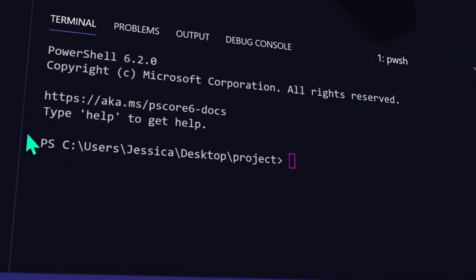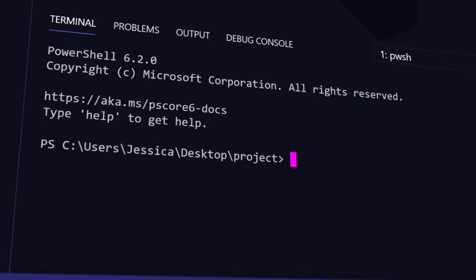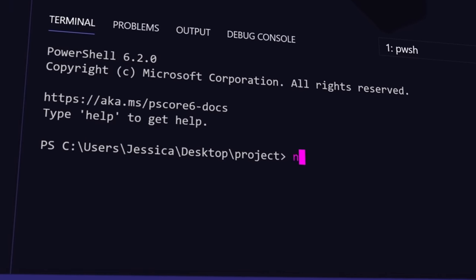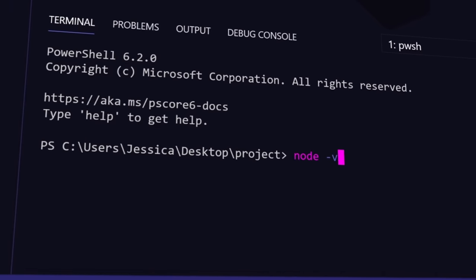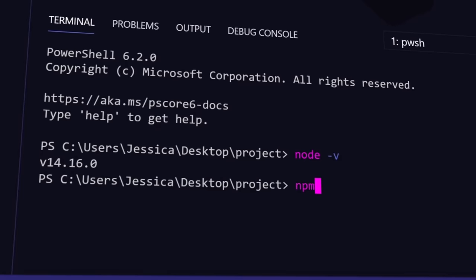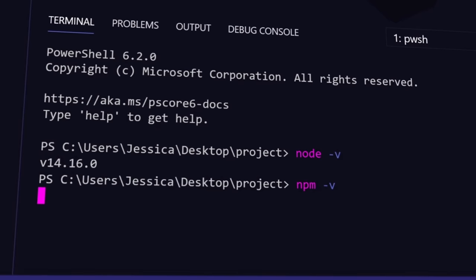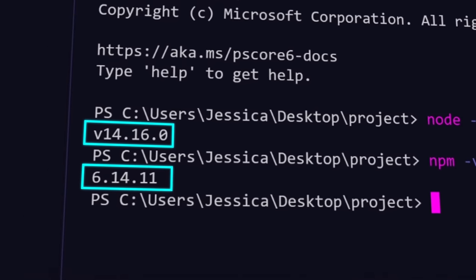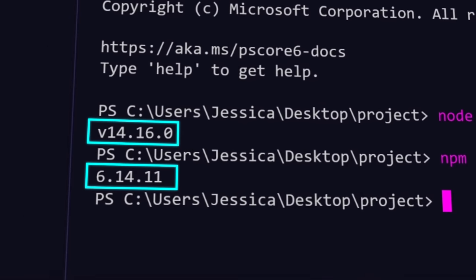When you run the installer, it'll install Node and NPM at the same time. You can check that everything was installed by opening your terminal and running node -v and then npm -v. Each of those commands should return the version number that's been installed.